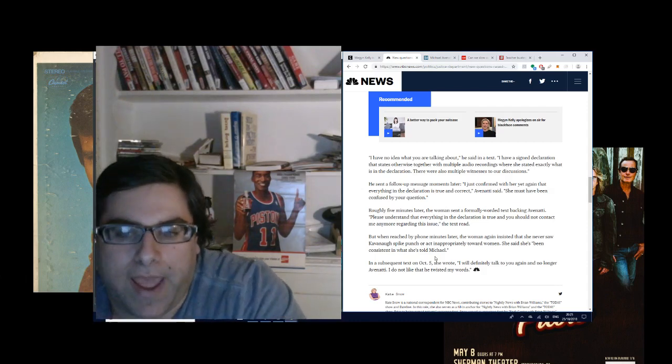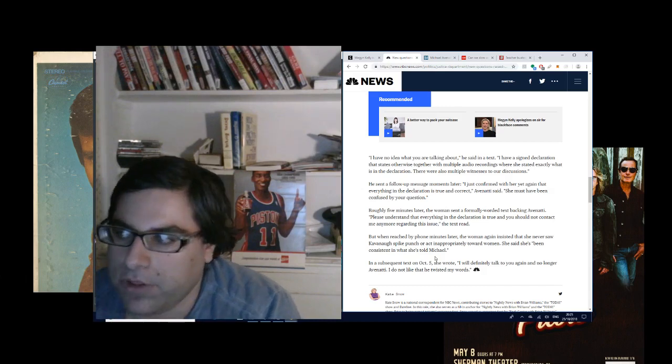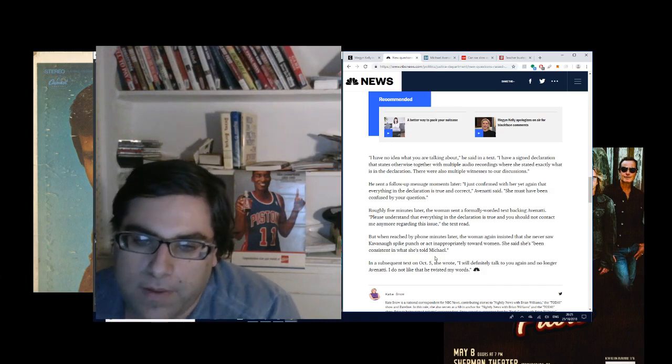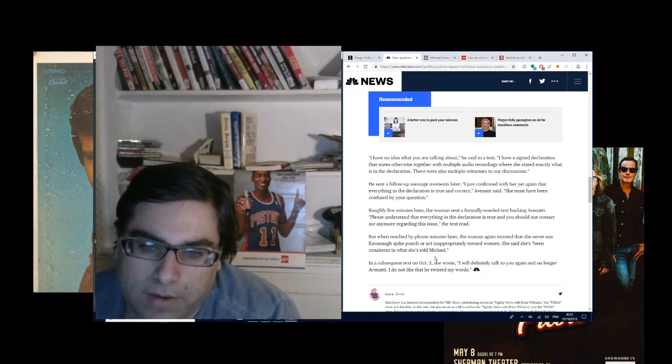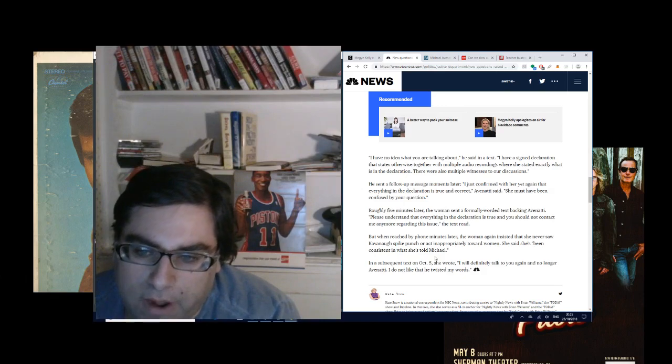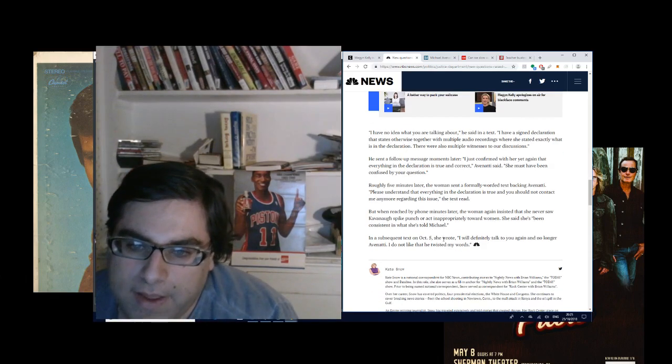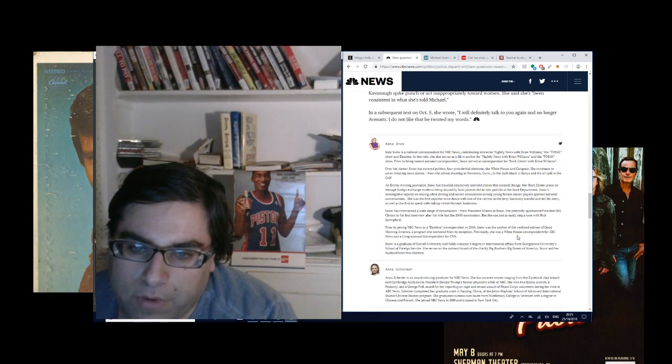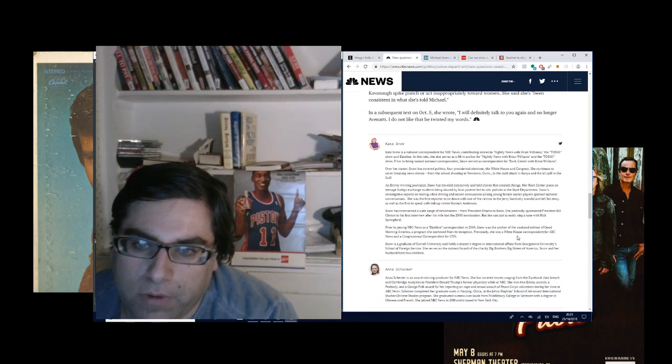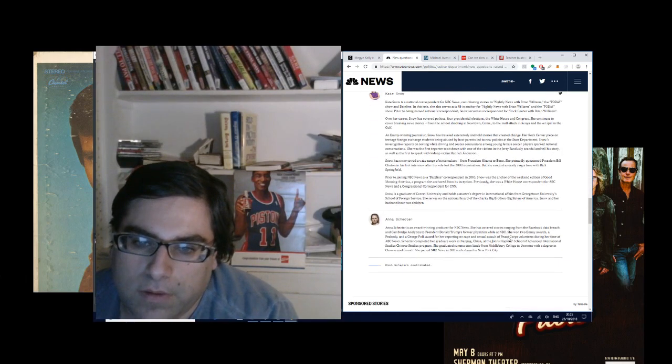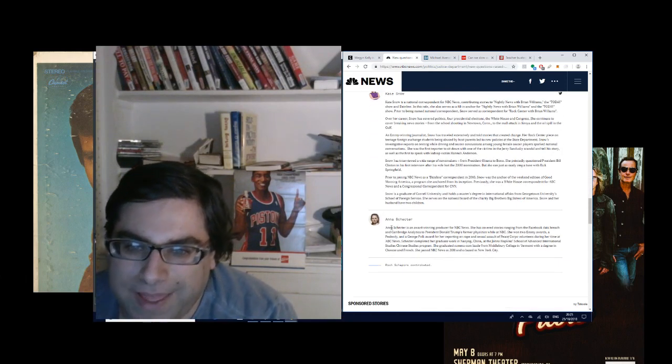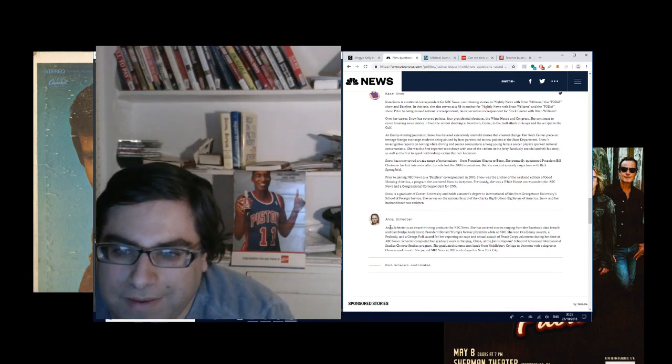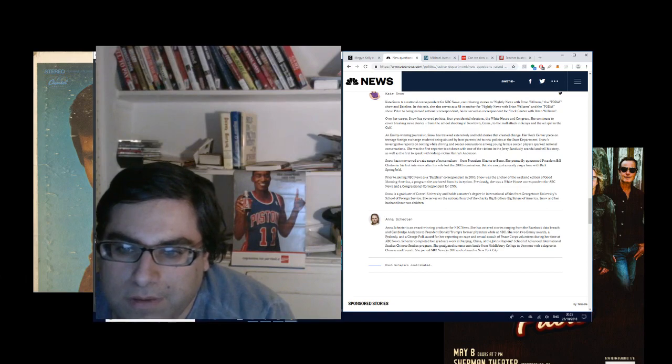Could this have been a phone hack? I don't know if there's a way to hack somebody's phone so you can send text messages from it. In a subsequent text on October 5th, she wrote, 'I will definitely talk to you again and no longer Avenatti. I do not like that he twisted my words.' And this is from two female reporters, and they made it clear by that.